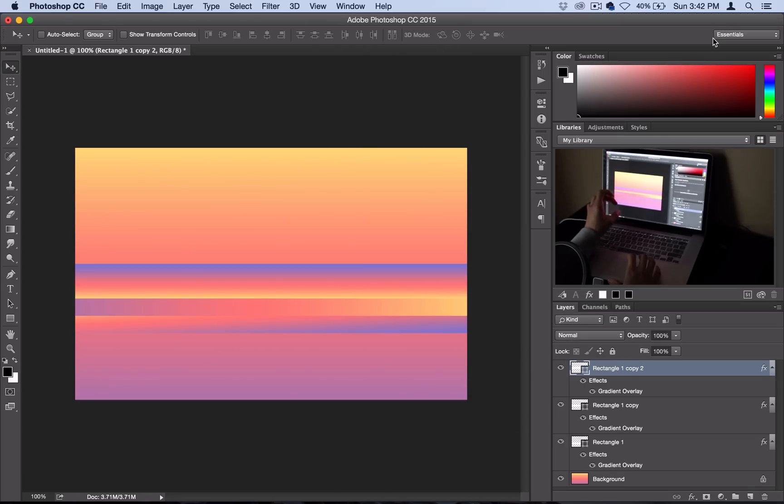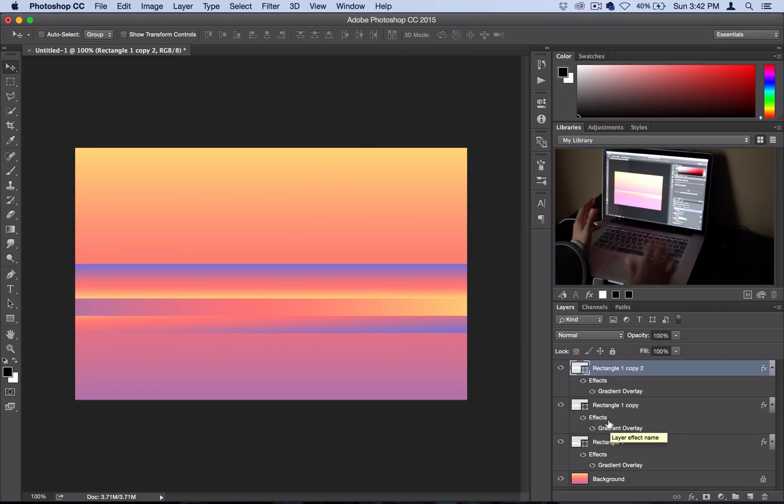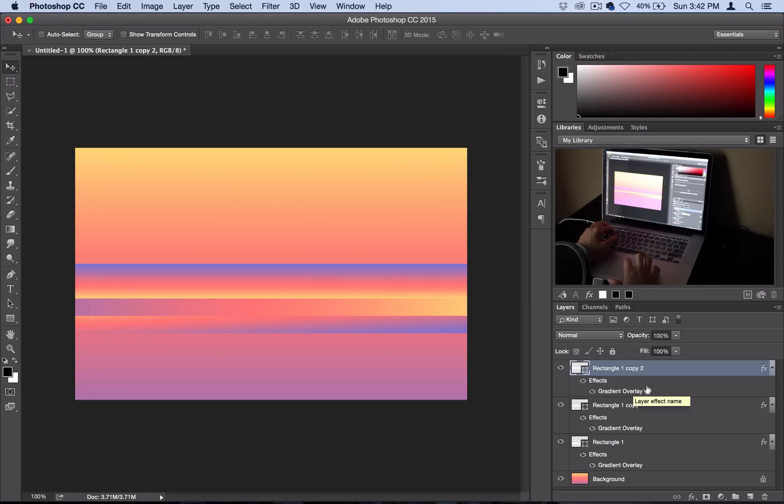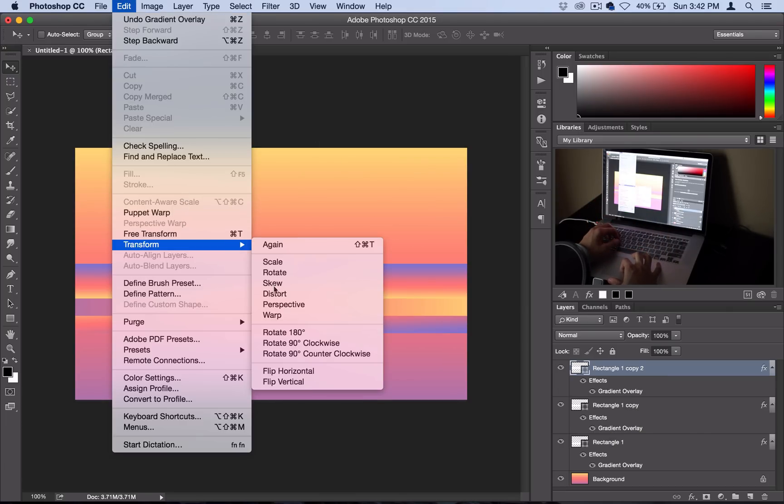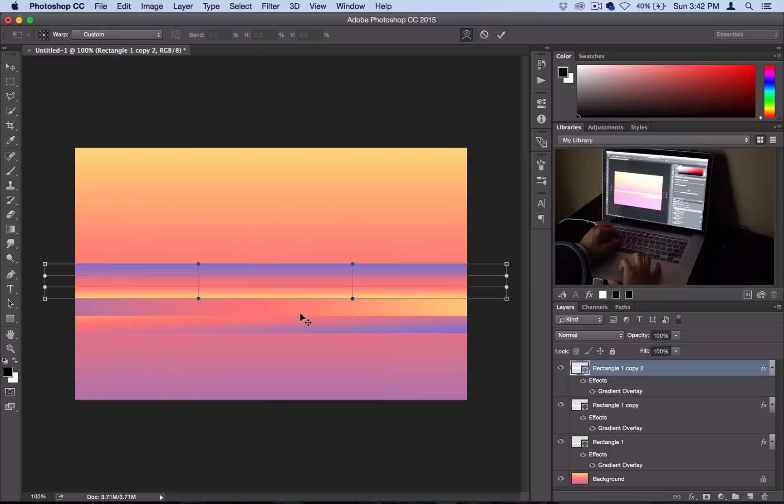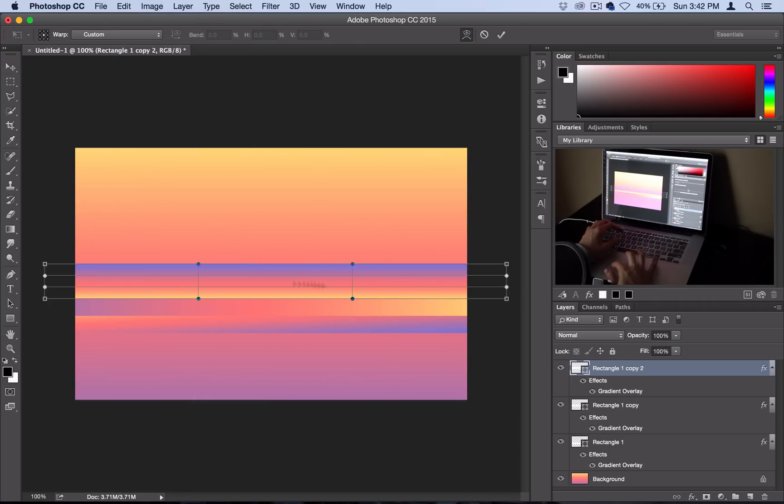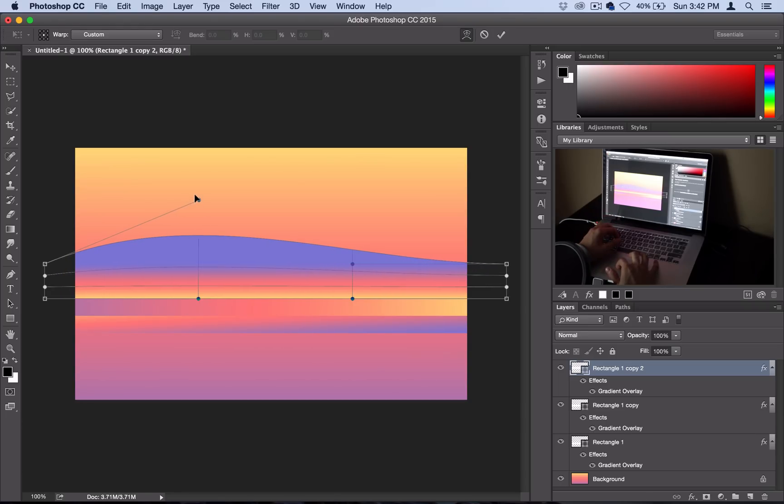That creates this cool shading, but now we're going to do some warping to create the waviness. I'll go to Edit, Transform and select Warp.